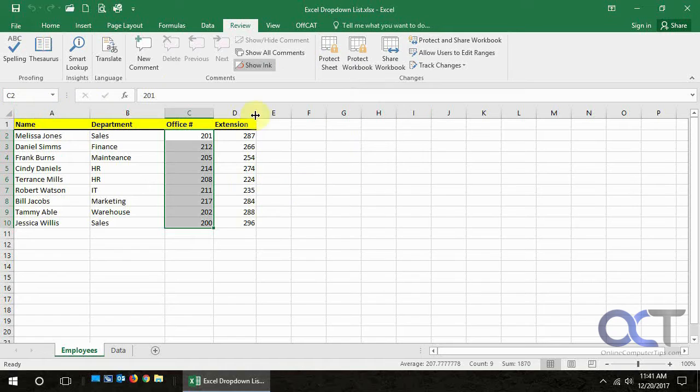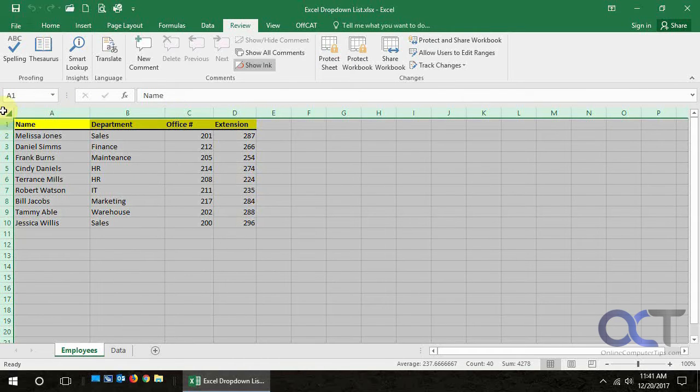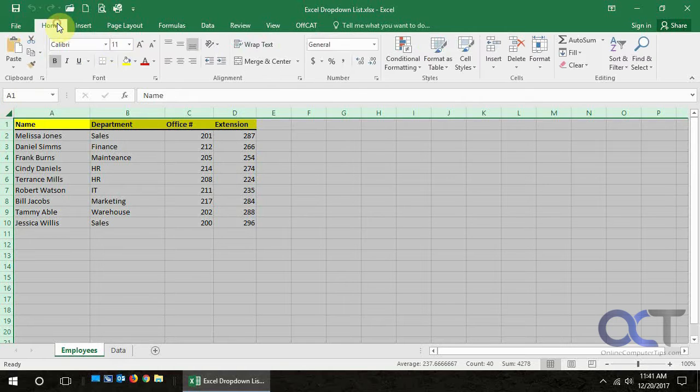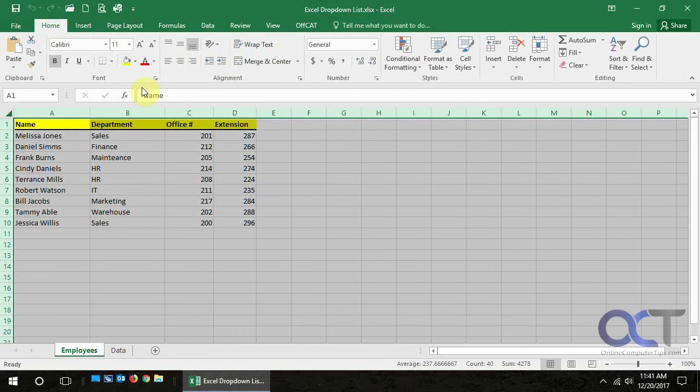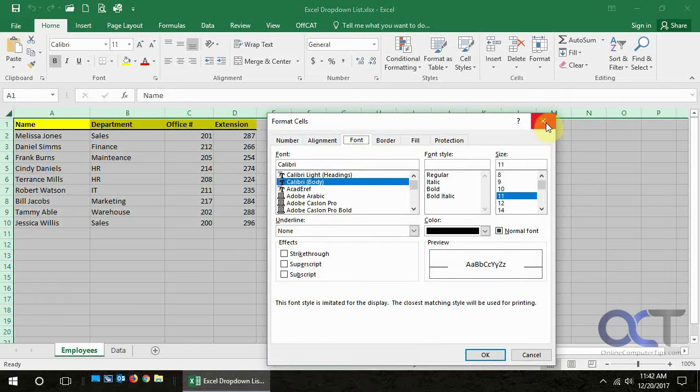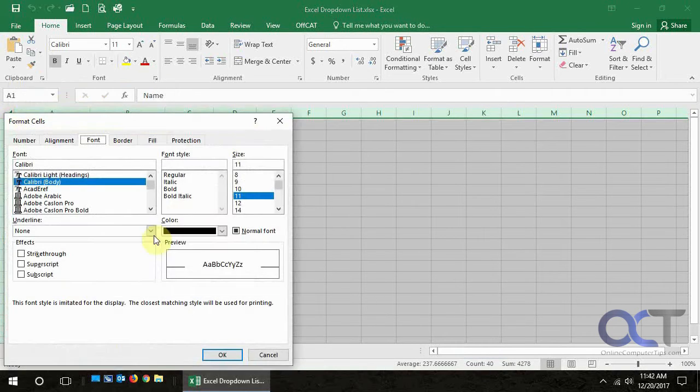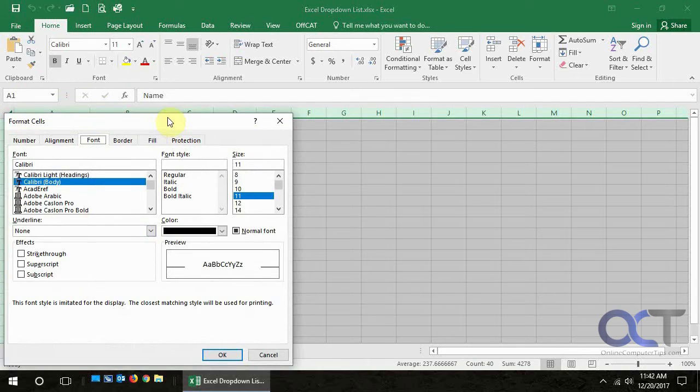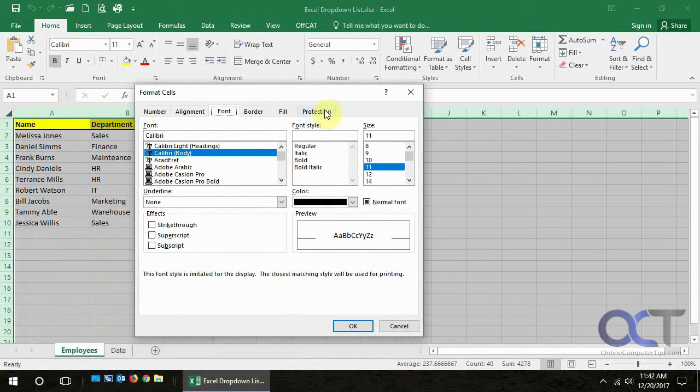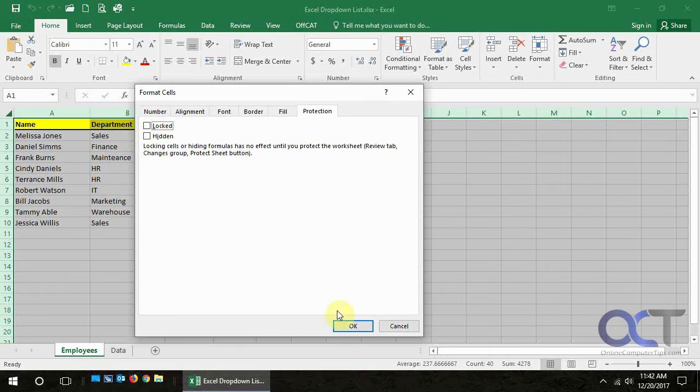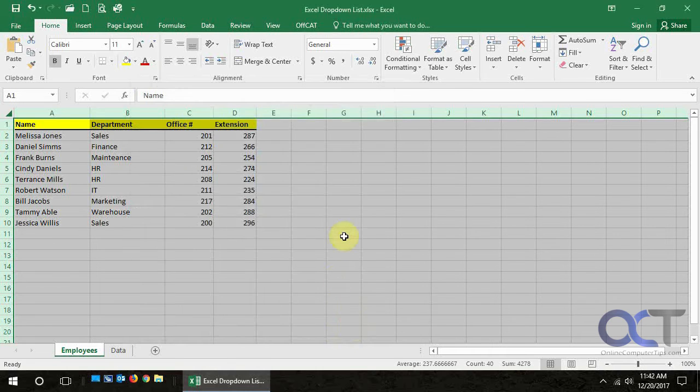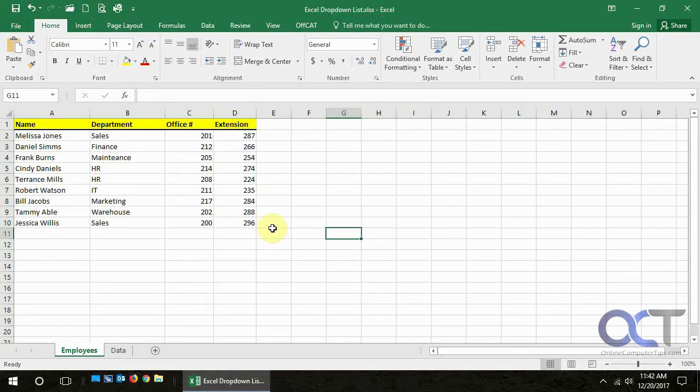And then now you want to select the whole spreadsheet here with this button up here in the top left. And you can either go to home, and then from the font menu you can click that, or you can right click on the corner here, and go to format cells, it takes you to the same place. And then you want to go to the protection tab, and unlock all the cells, and then click OK. So now it's unprotected and everything's unlocked.